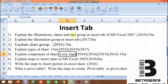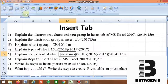Hello friends. The next topic in MS Excel is the Insert tab. In the Insert tab, there are five groups: tables, illustrations, charts, links, and text groups.